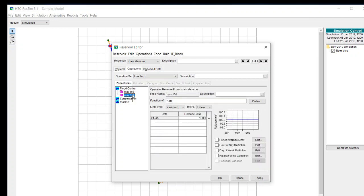Based on this order it will actually put out the 150 CFS release rule. Now it's not completely ignoring the maximum of 100 because remember it wants to get rid of as much as possible when it's in the flood control zone. So if we just had minimum of 150 it would actually release everything up to the physical capacity.